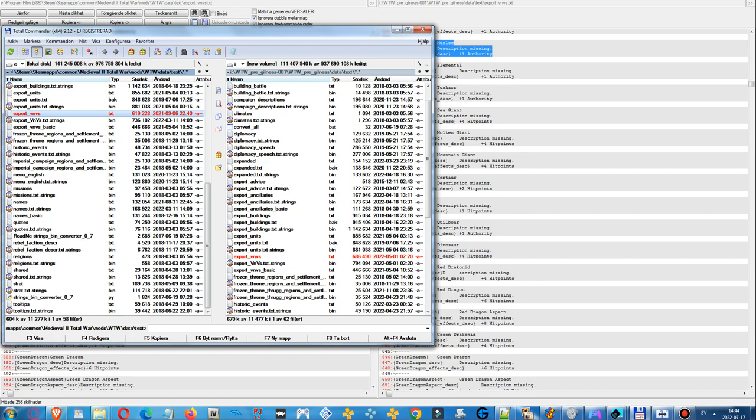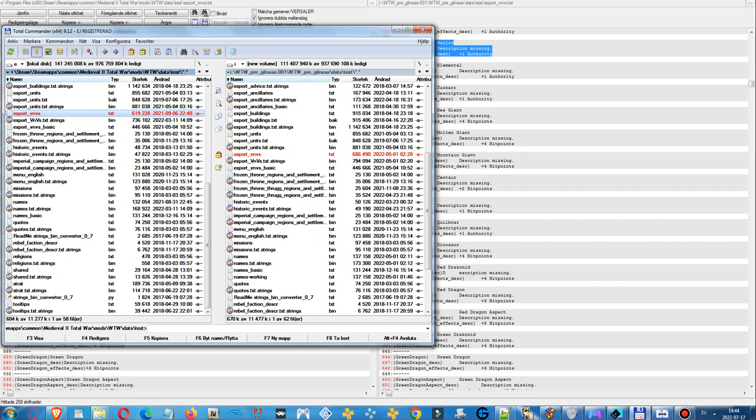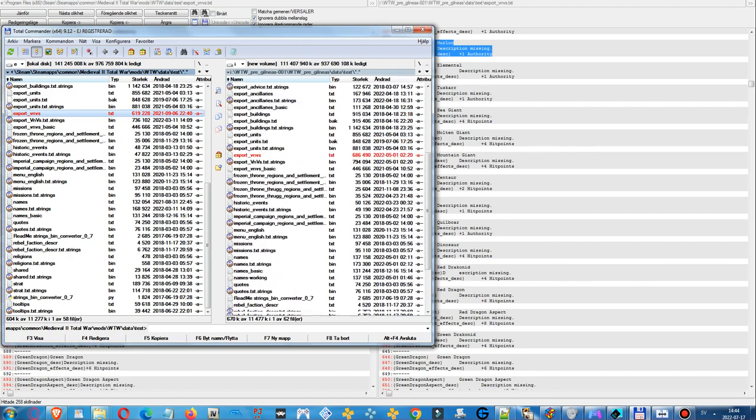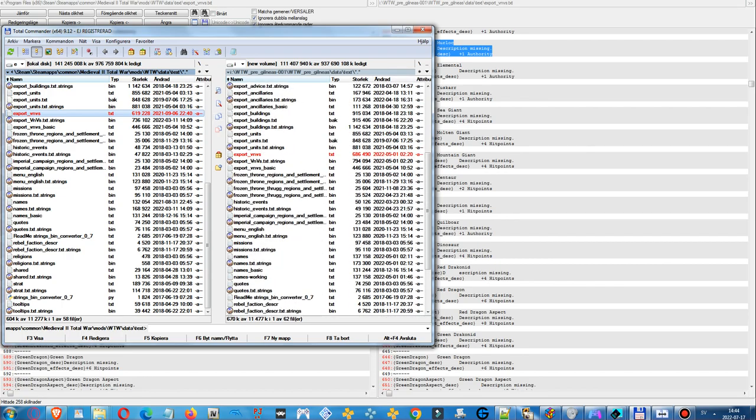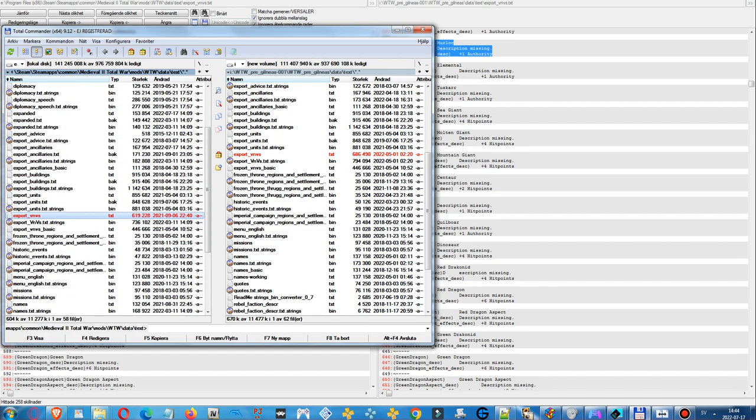We can see that this file export vnvs which is connected to the traits in the game. It was last modified on September 6th 2021. Then the same file over on this side was last modified on May 1st 2022. This is the Pre-Guildness patch and this is my version of Warcraft Total War.